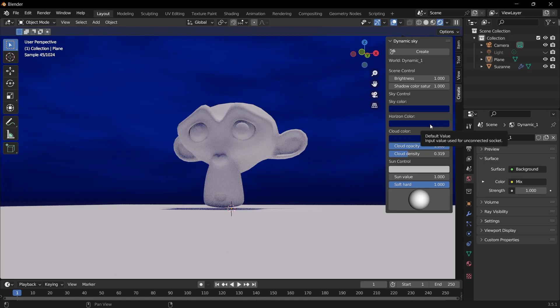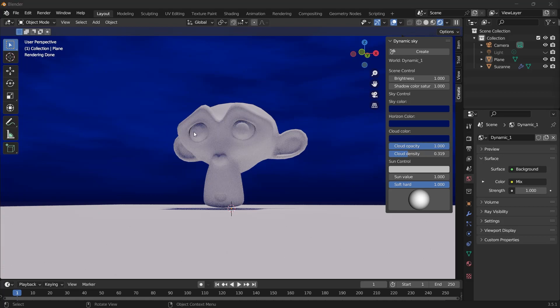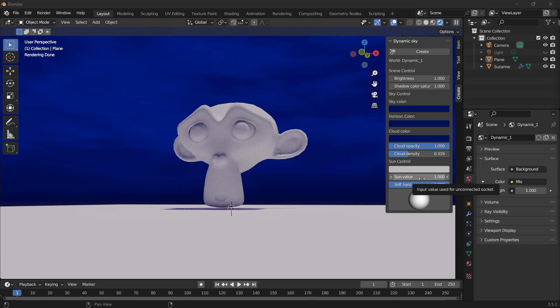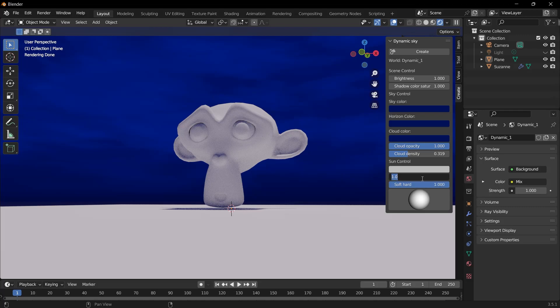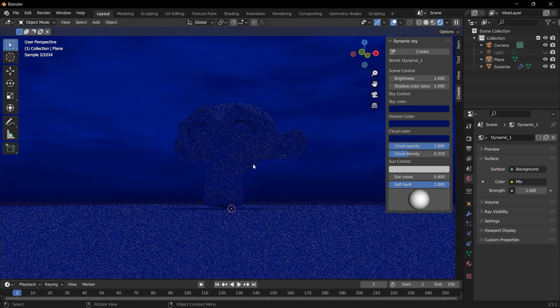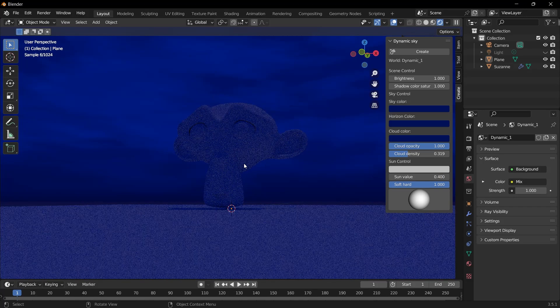In order to darken this bright environment, that is to turn it into night mode, we need to change the sun value. We can make it 0.4, for example. When we make it 0.4, as you can see, there is a darkness that the eye can see.